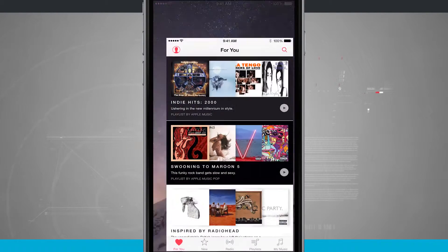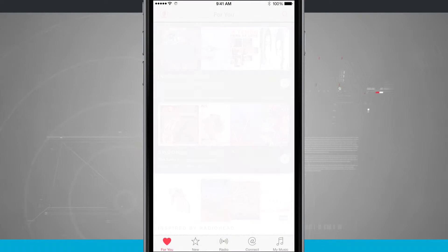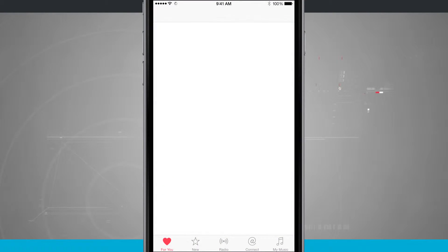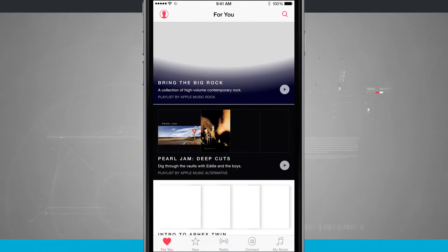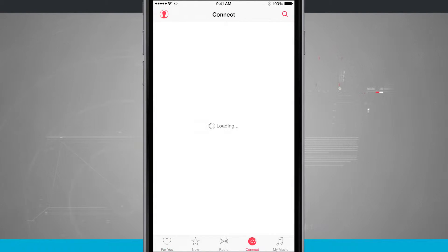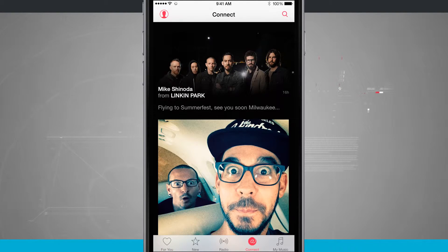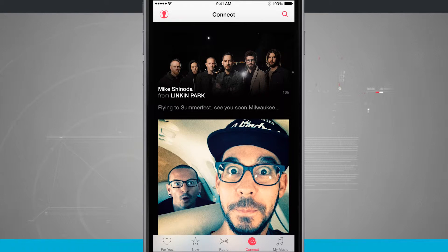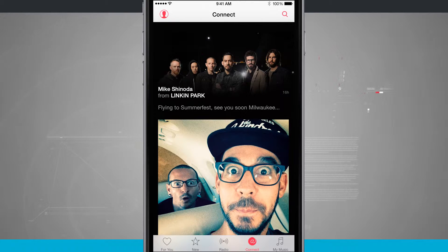Opening up the Music application, you see we have the For You tab, New, Radio, Connect, and My Music. The Connect tab is where you can follow artists and get their updates, and they can post to their Apple Connect account.